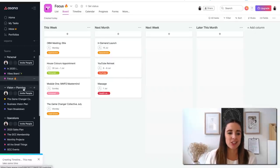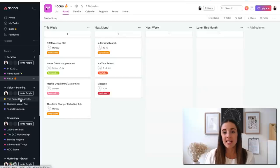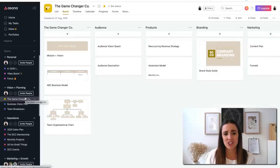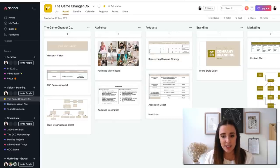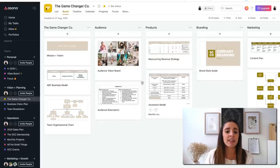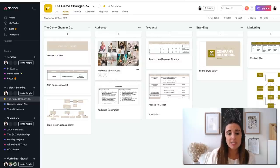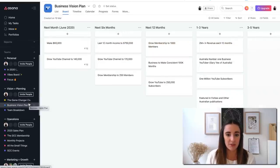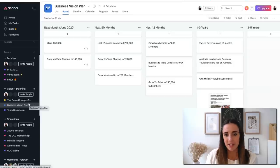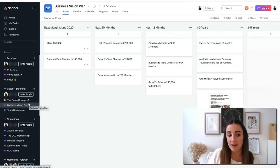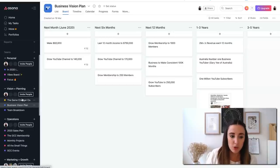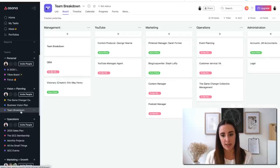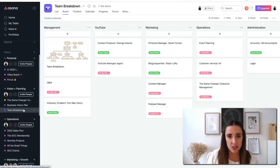Now getting into the vision and planning section, I'm not going to go through so much because these are just the individual areas of my business. In the Game Changer company project, you'll see things like my team organizational chart, my Ascension model, my content plan, my brand styling guide. It's got a lot of stuff that is basically the things that make up my business. In my business vision plan, that is just all of the things that I want to achieve in my business over the next month, six months, 12 months, five years. And a team breakdown is all of the roles that I have filled and I'm trying to fill in my business.